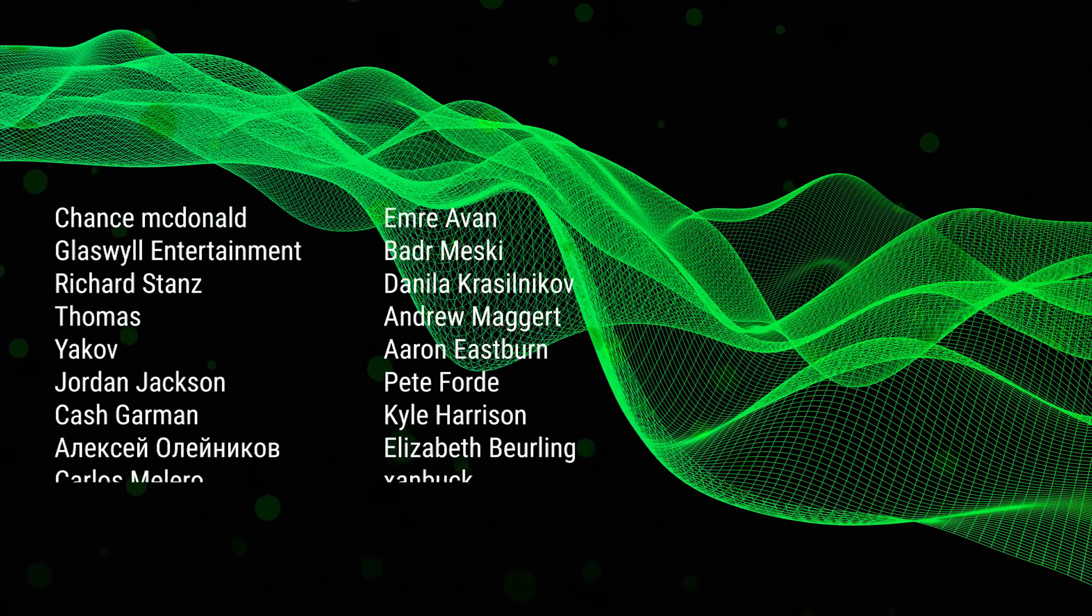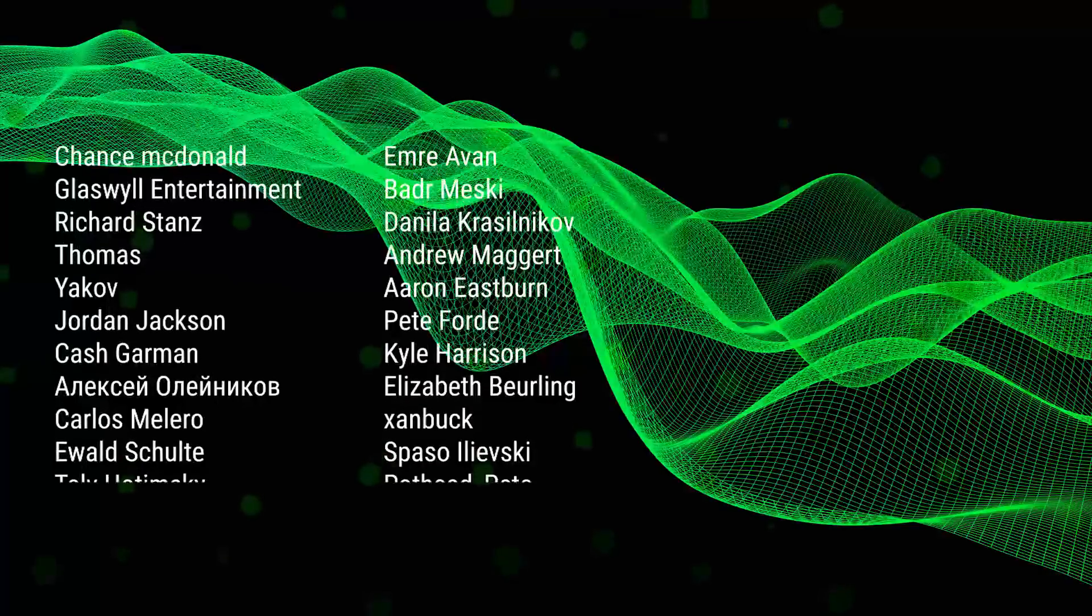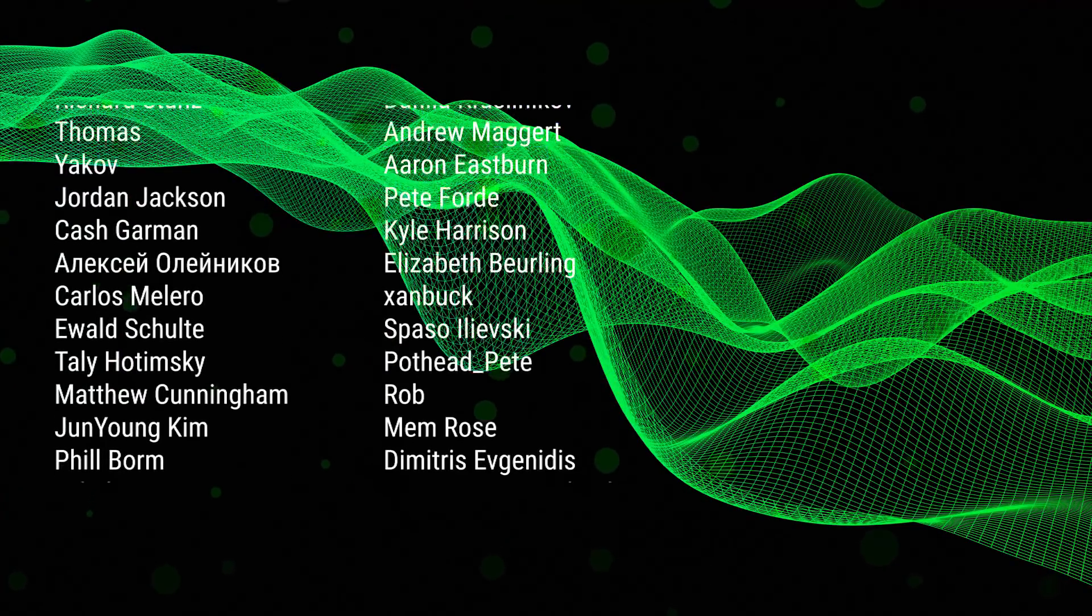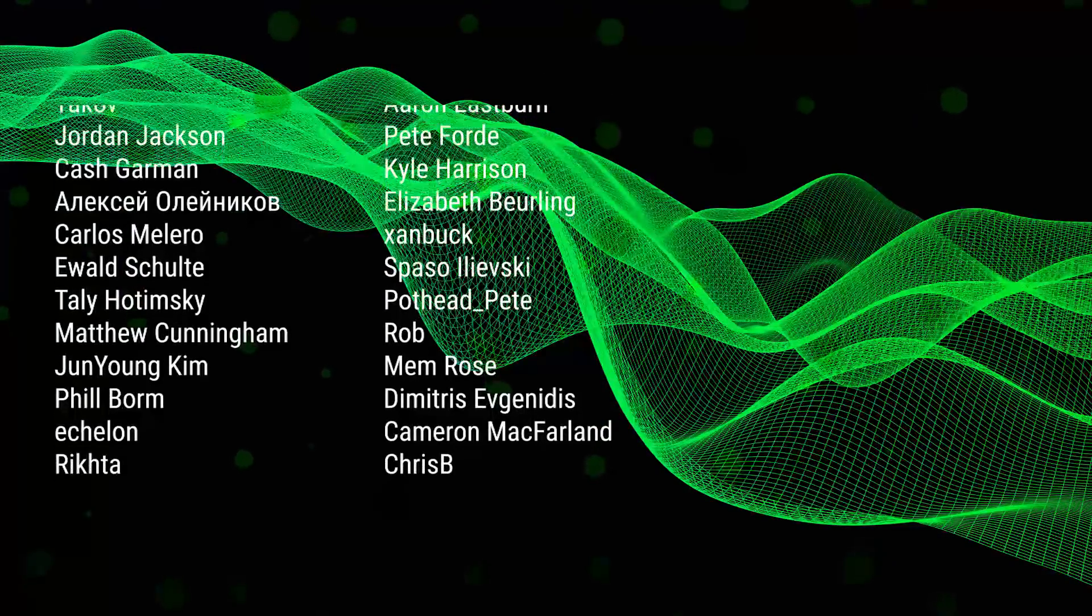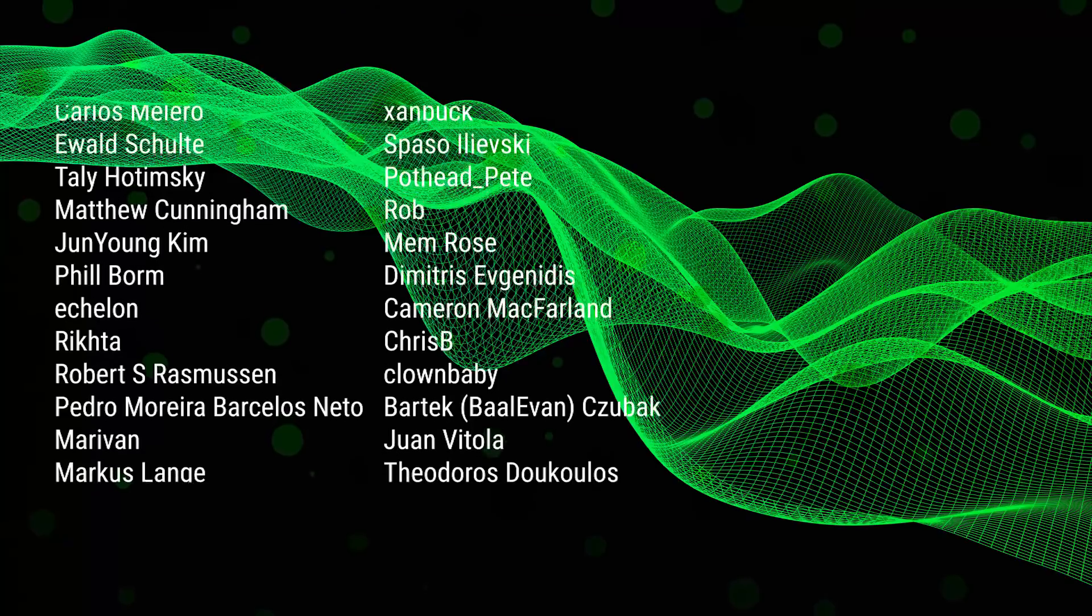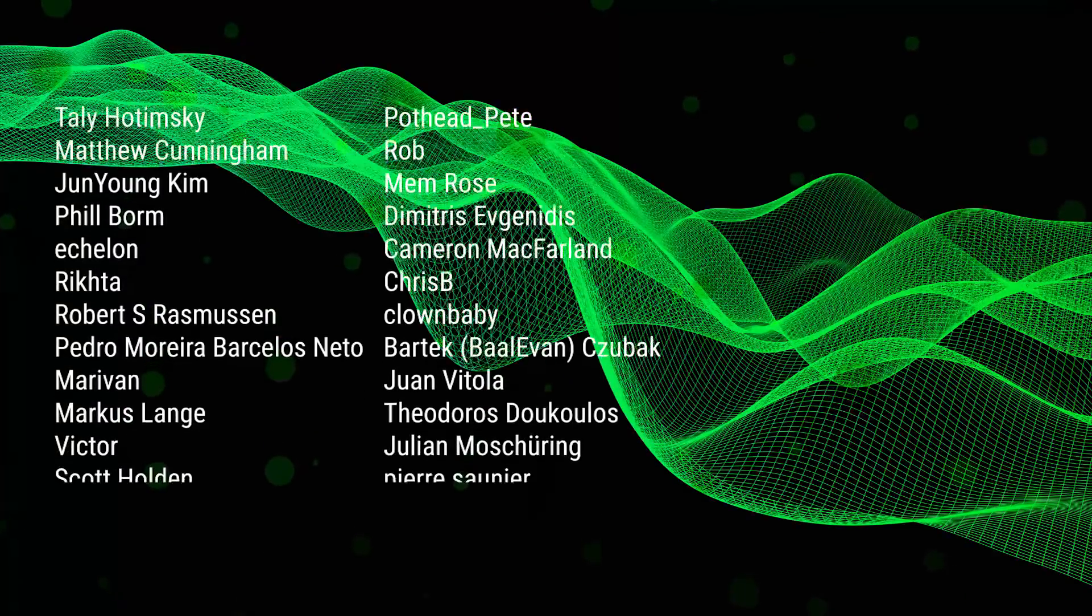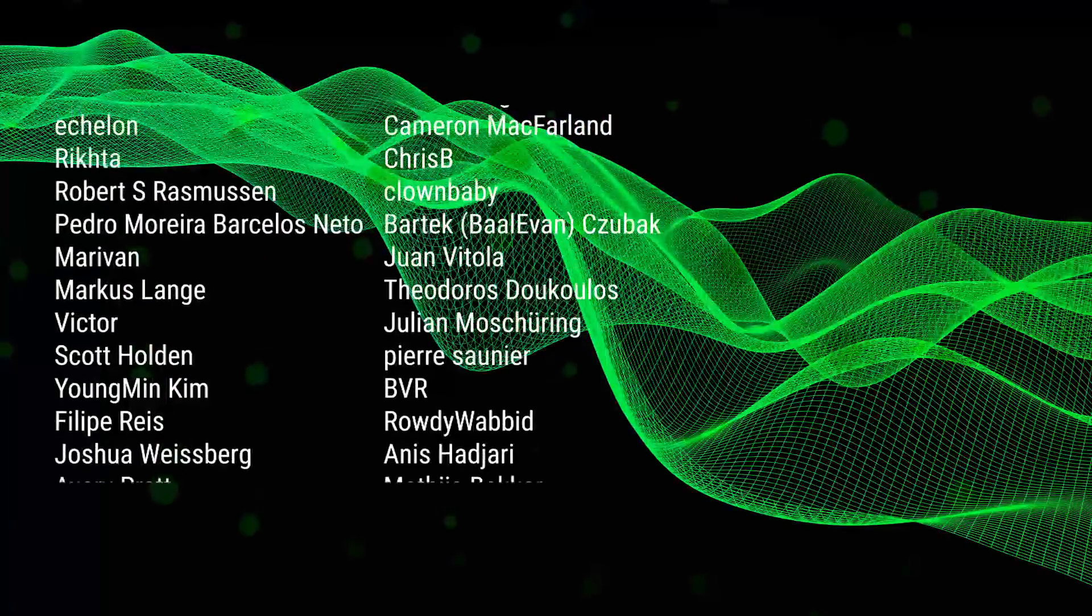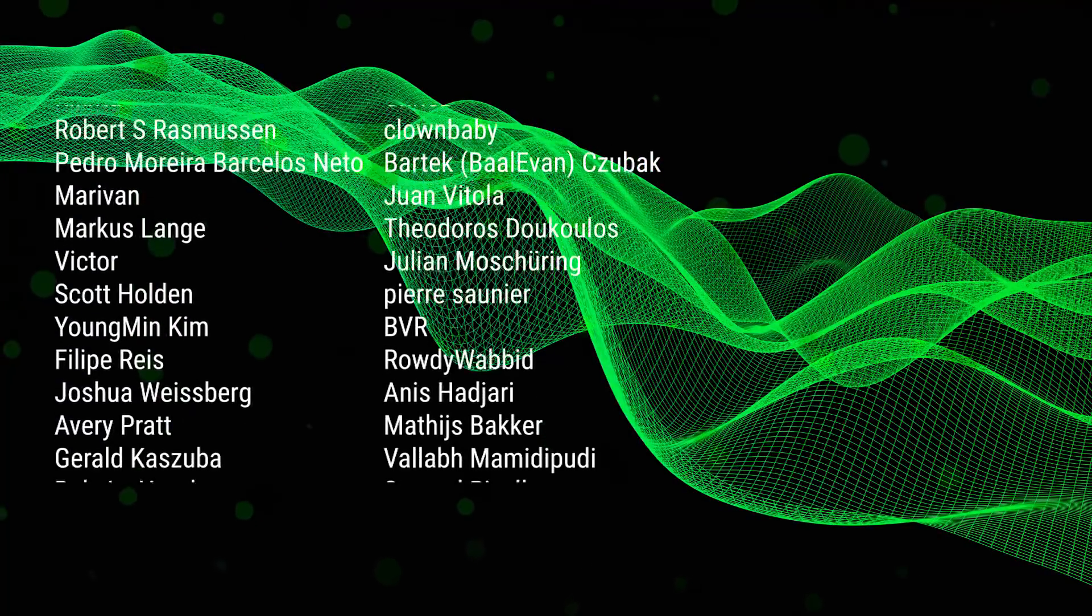Thank you to all of my patrons and a special shout out to Thomas, Chance McDonald, Glasswell Entertainment, Richard Stantz, and Yakov.